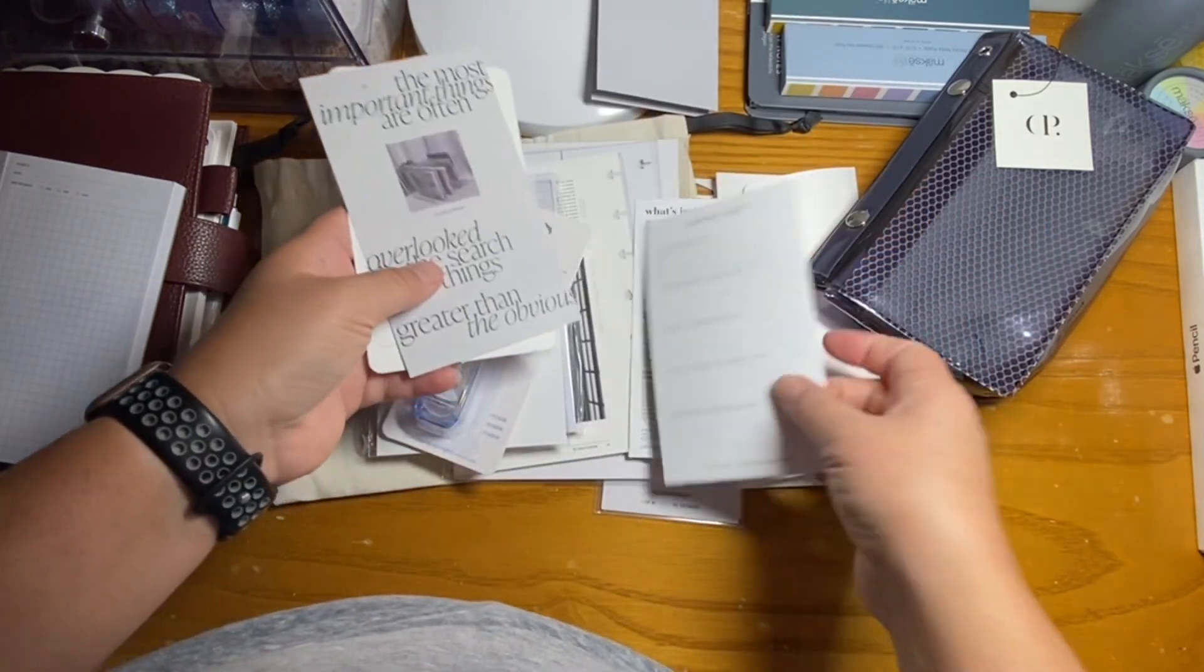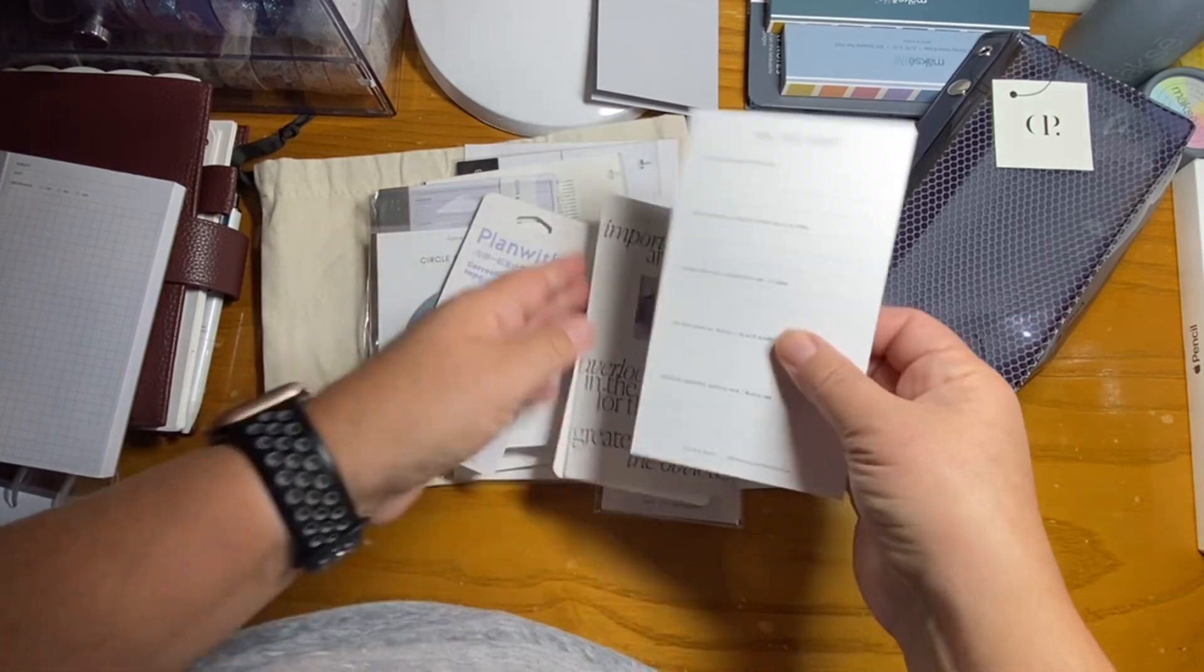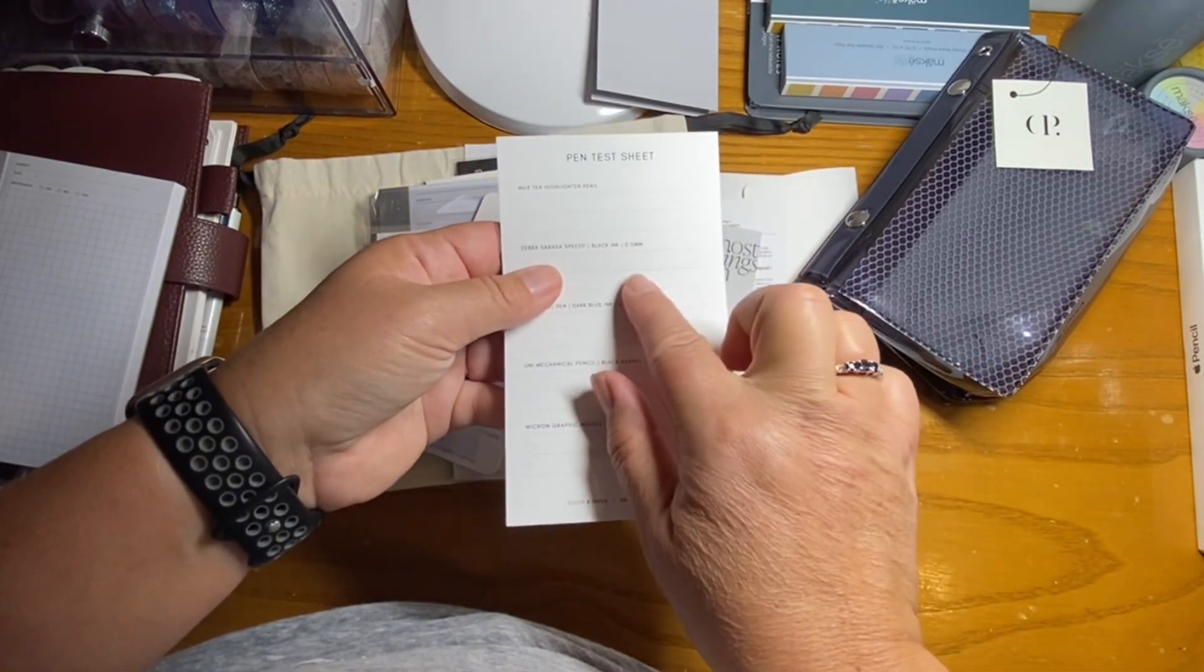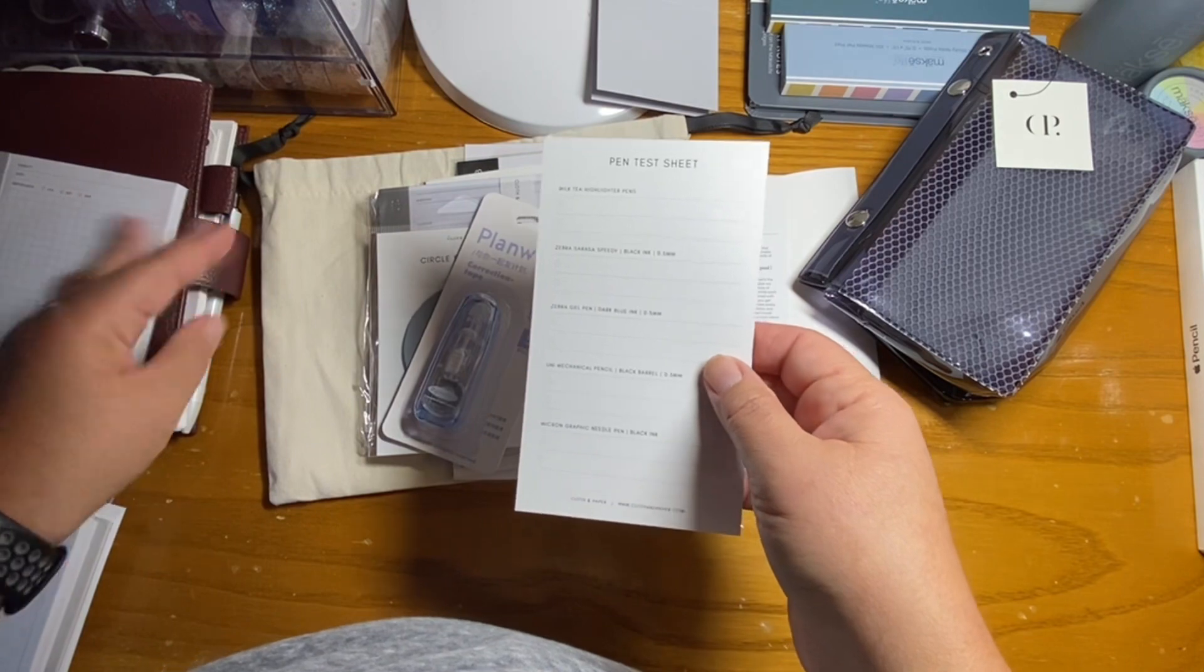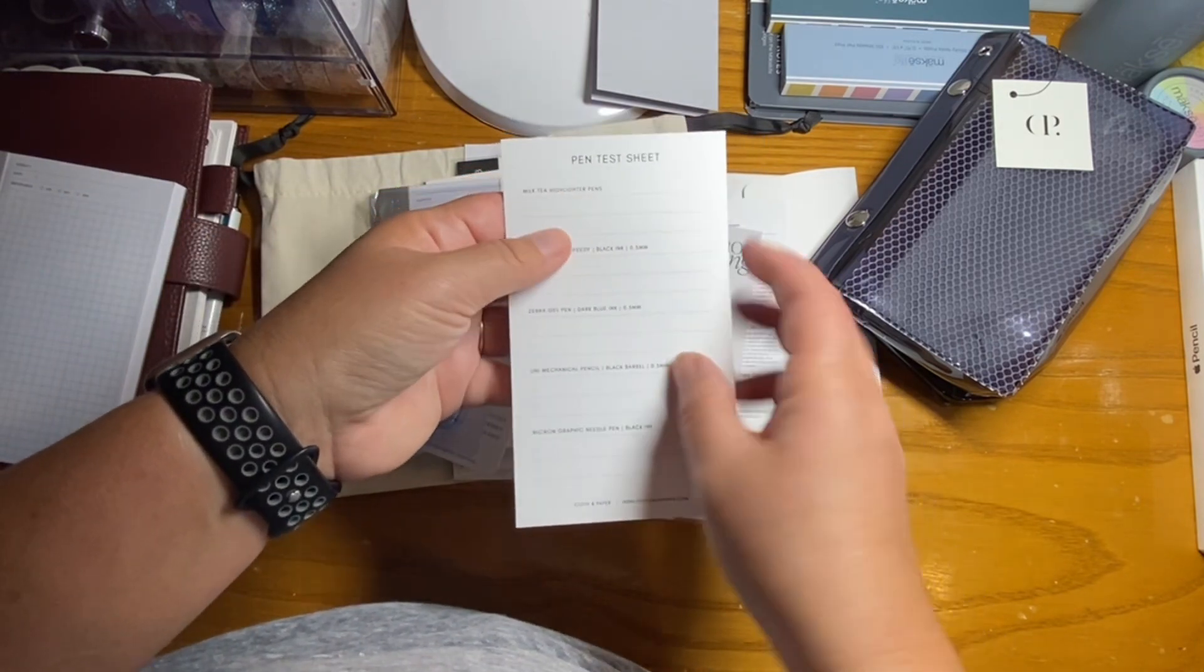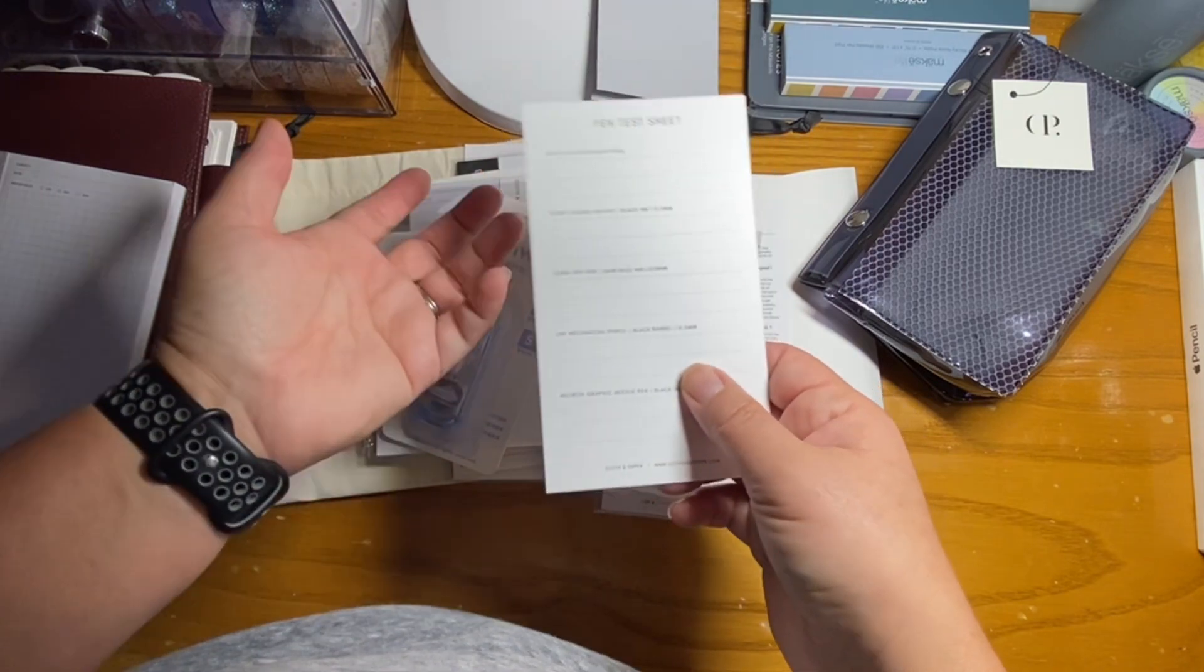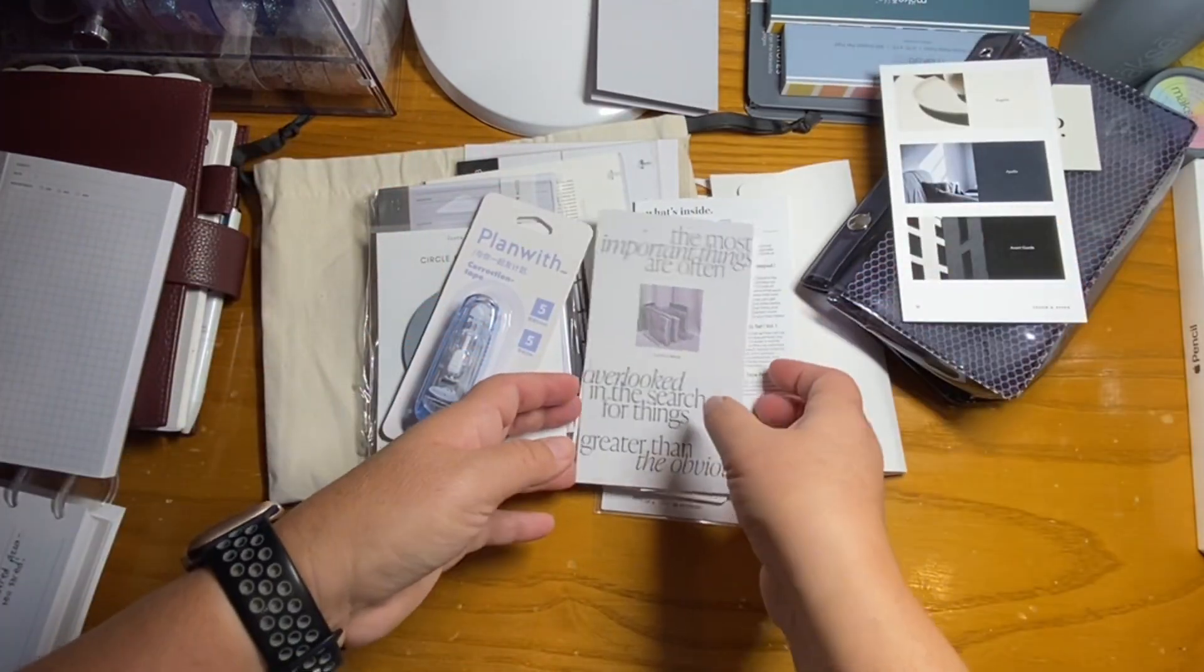This I guess it's a pen test sheet. But this I feel like is really interesting because this is not the same material as their paper. And so you can test it for the color. But as far as smearing and stuff, I feel like it's not good enough like test. So I'll set that aside.